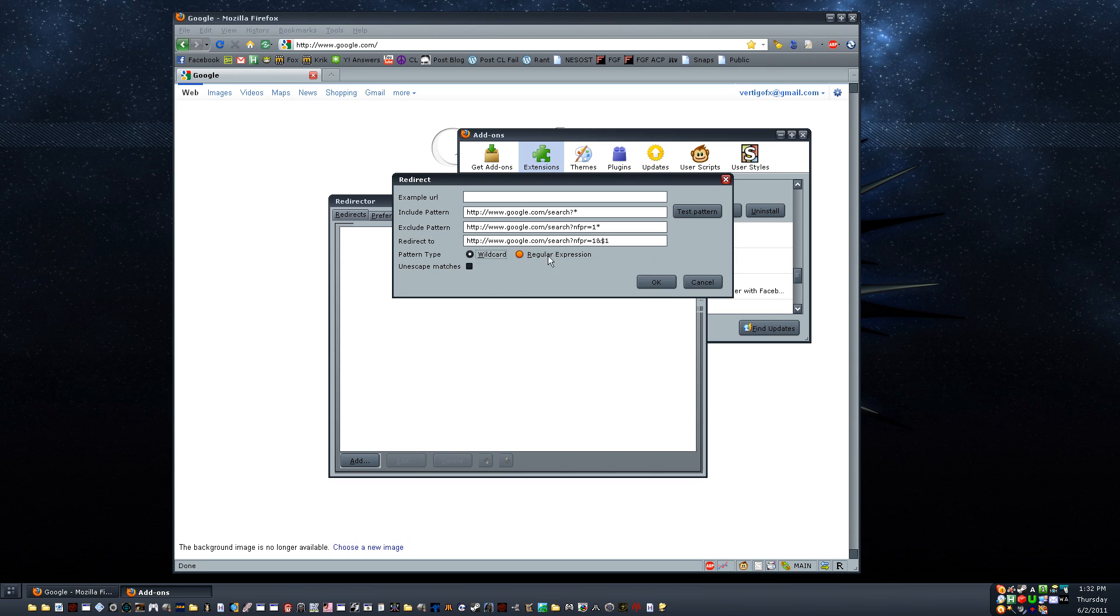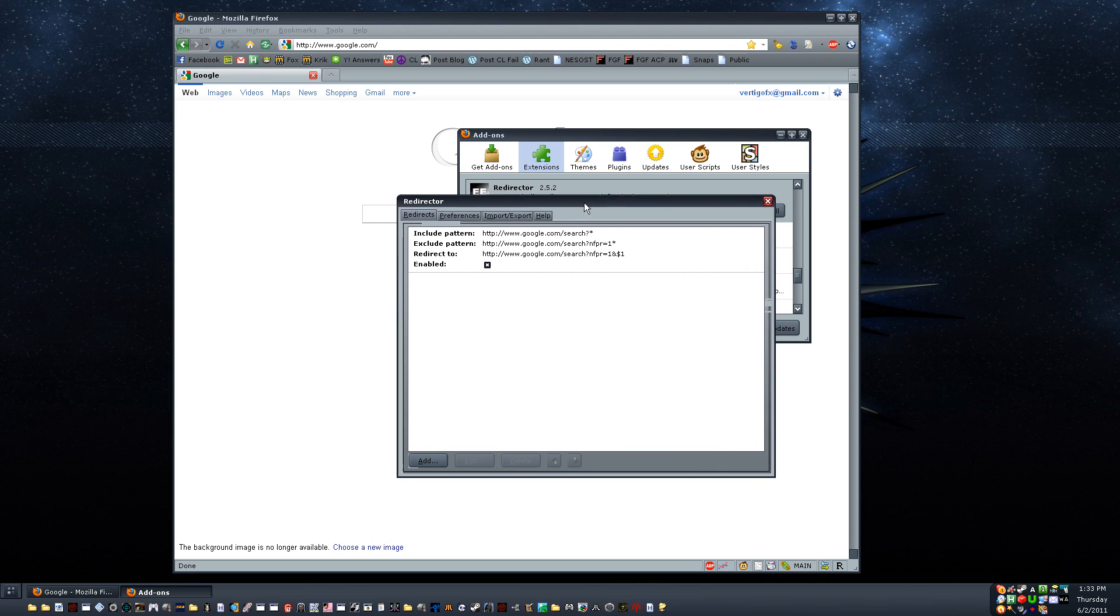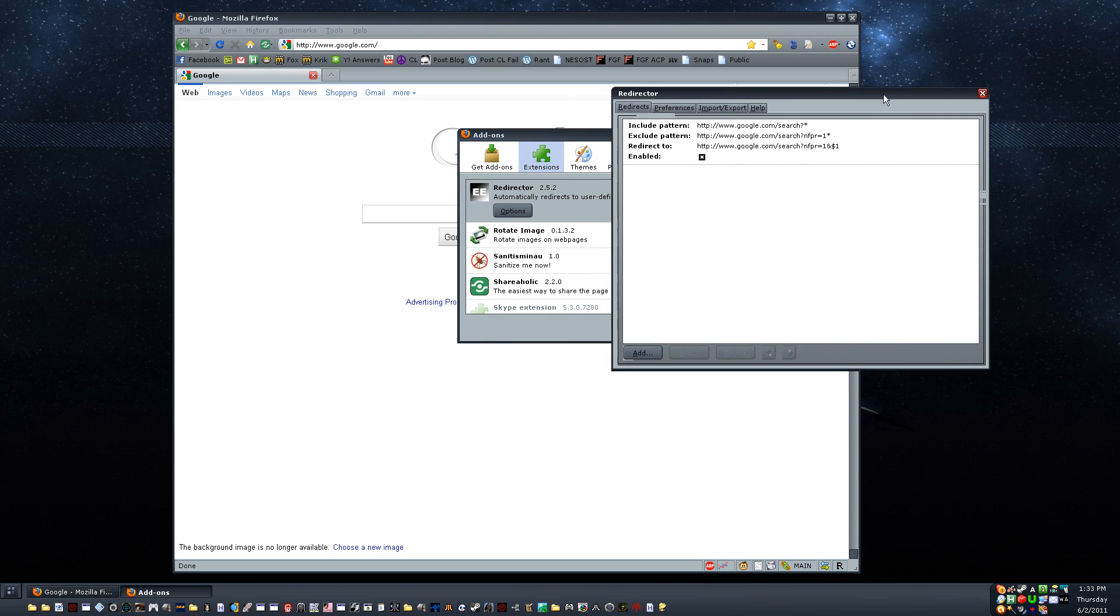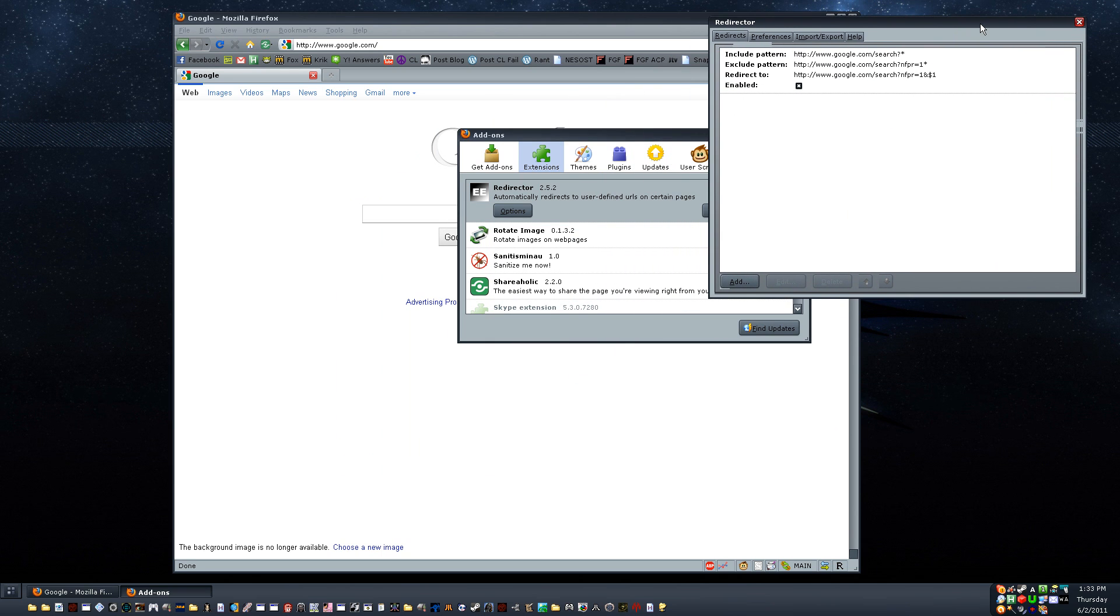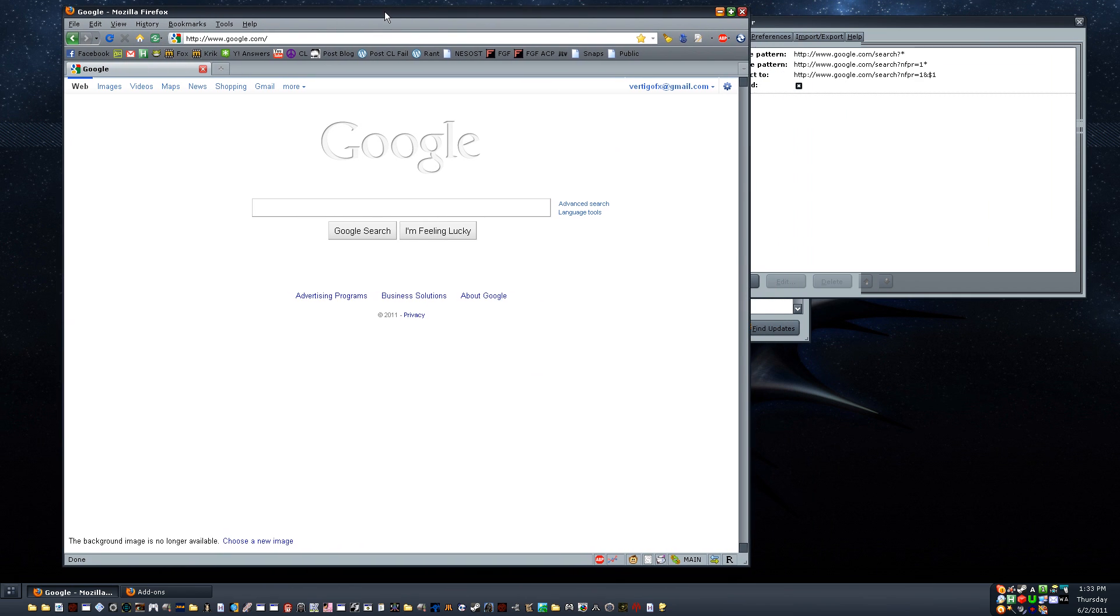Pattern type is wildcard. And leave everything else alone. So, click OK. And there it is. This is our redirector rule. You can see it's already enabled. So, with that enabled, let's go back to our browser, our Google.